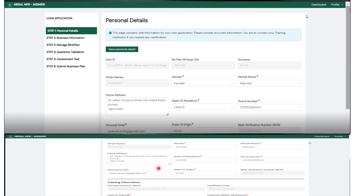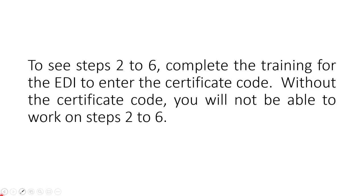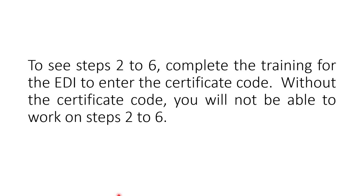Once you are done filling in your details, you will not be able to proceed to step two through six until you have come for training. It is after the training where the EDI center will enter your certificate code into your NYSA platform. With that code entered, you will be able to access steps two to six. So make sure that you attend the training. Do not miss the training to enjoy the benefit that the federal government has given you to get a loan and boost your business.